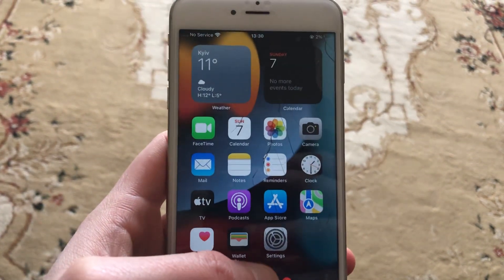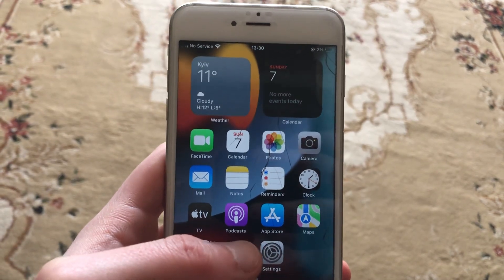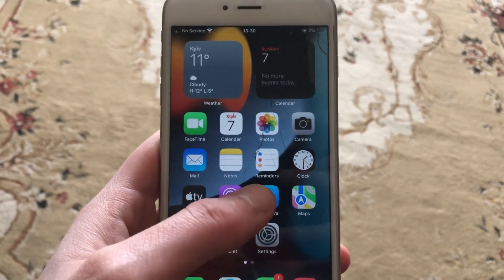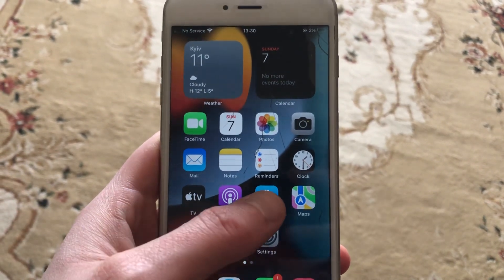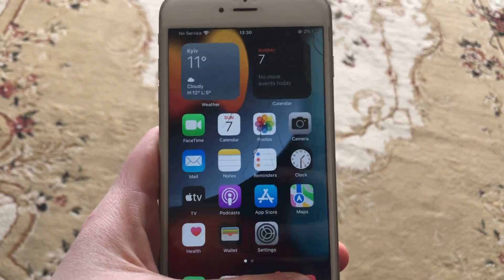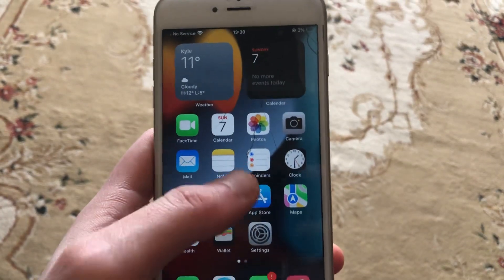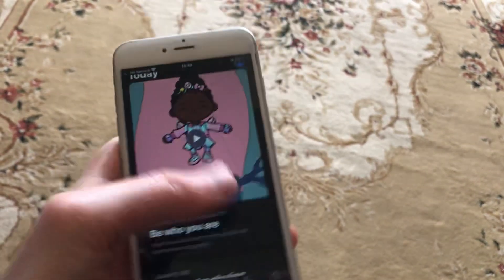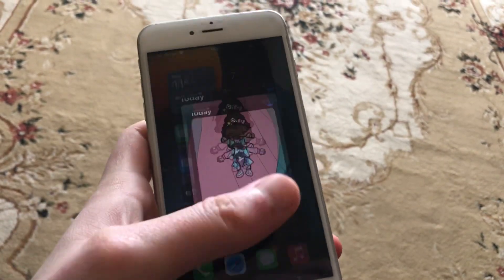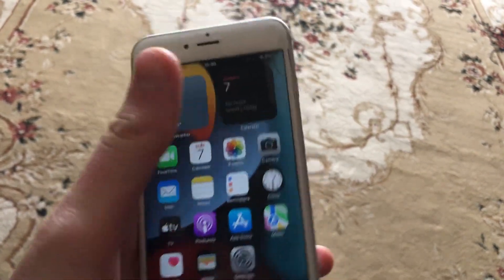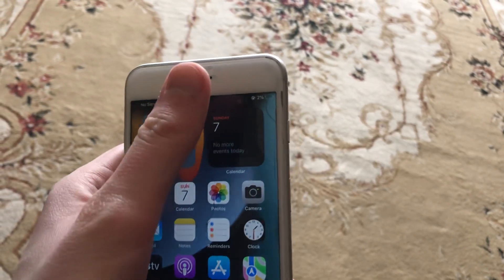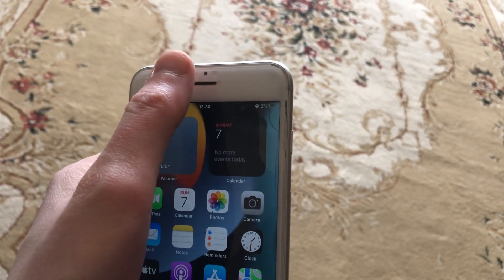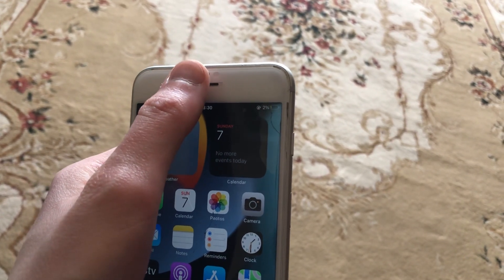So just restart your phone. And the last option you can try is to update your app. Just go to the App Store, go to the Search tab, search for WhatsApp, and if you see an update button, just tap on it and wait until it completes successfully. So get the latest update for your WhatsApp app.